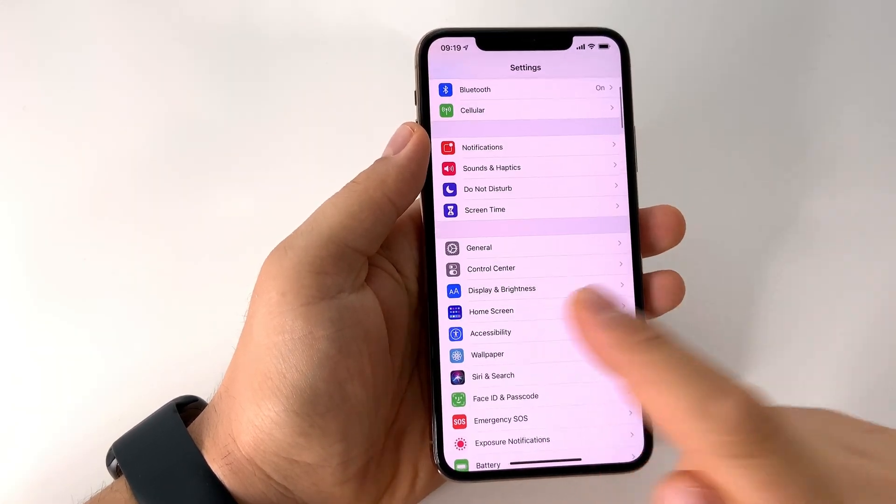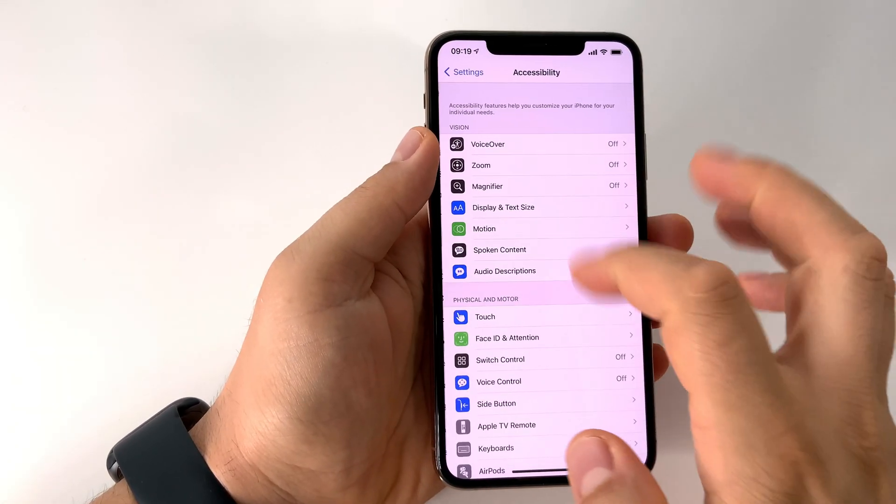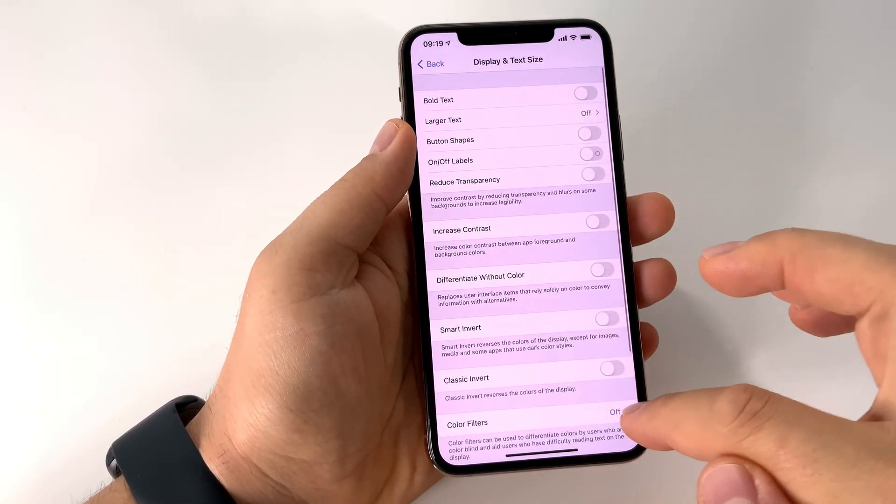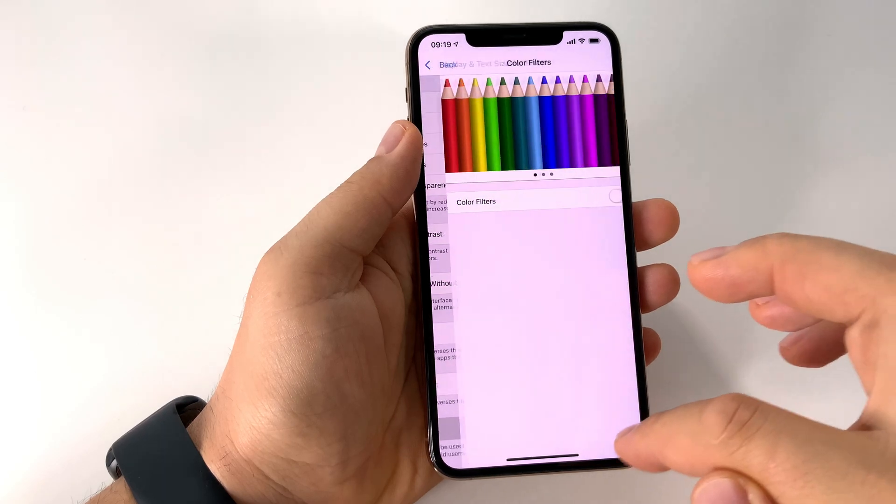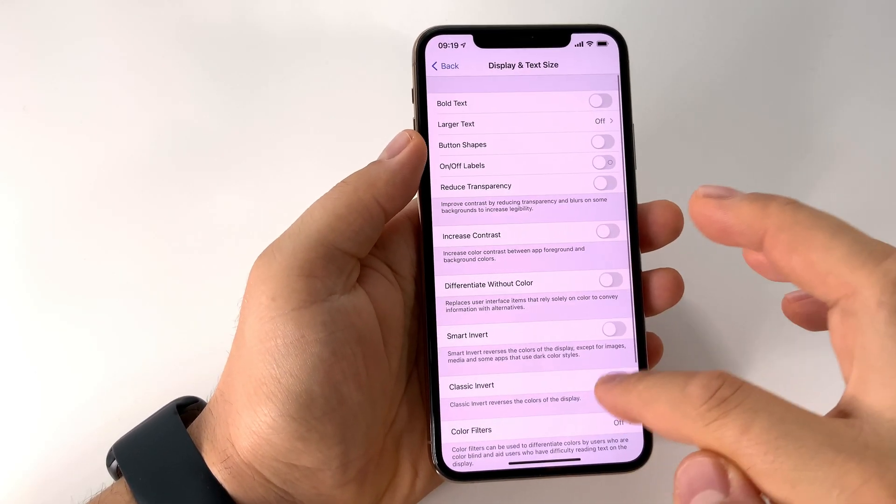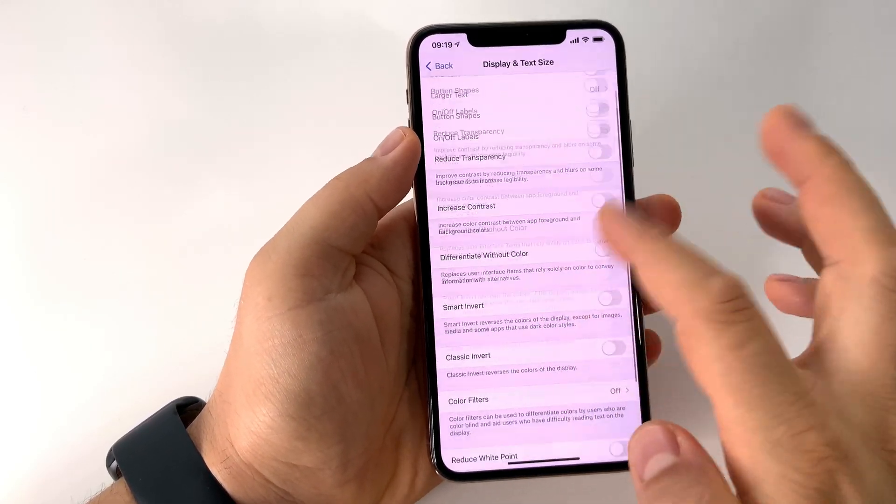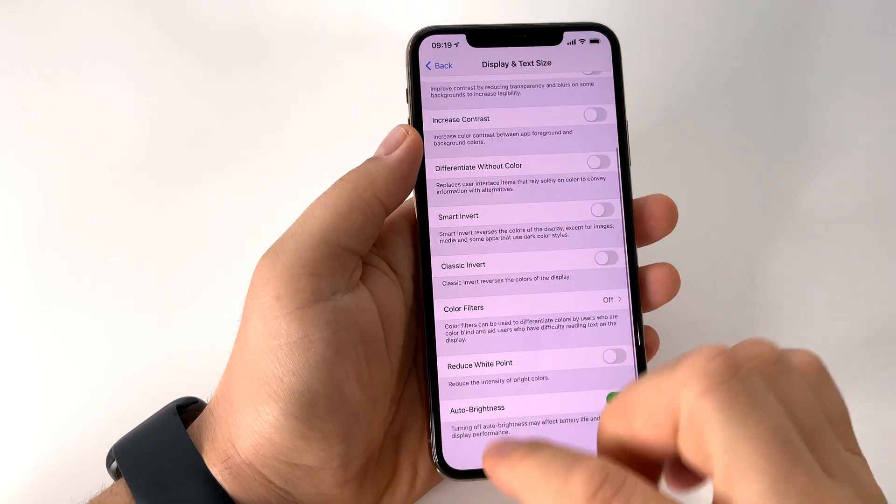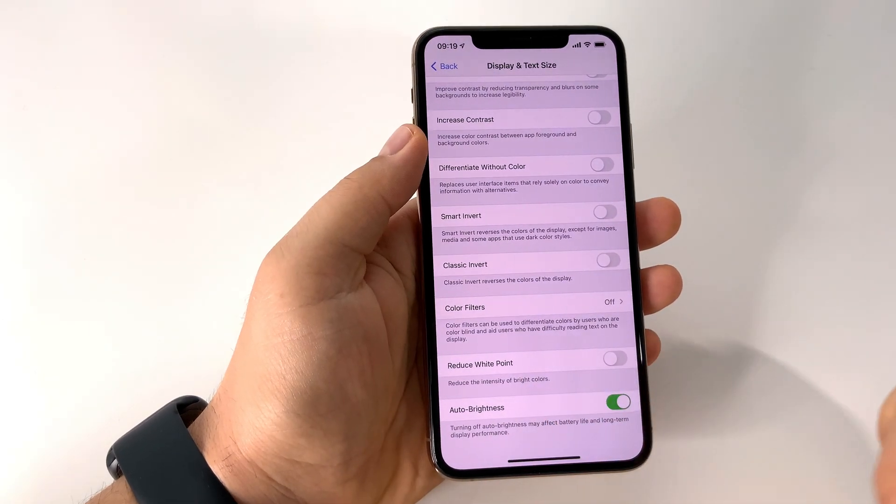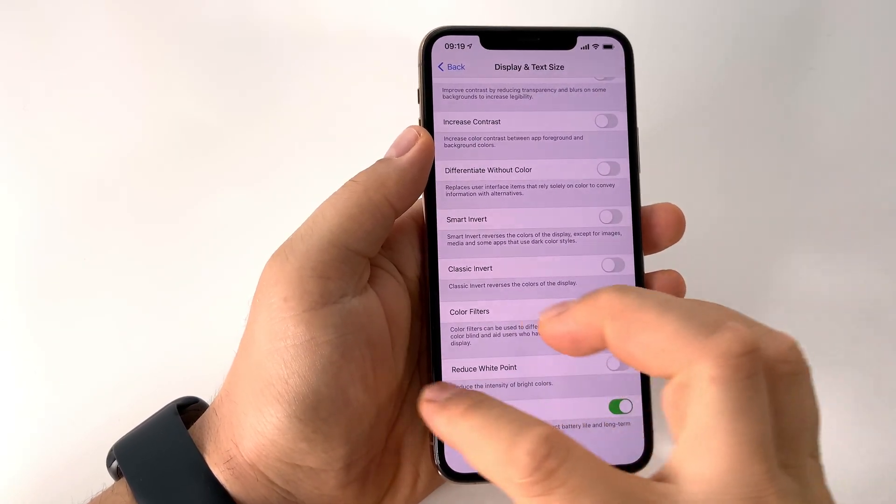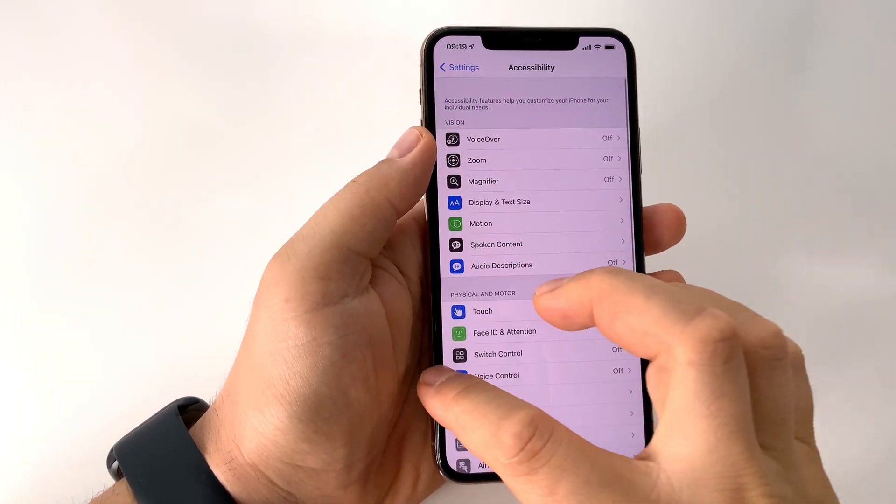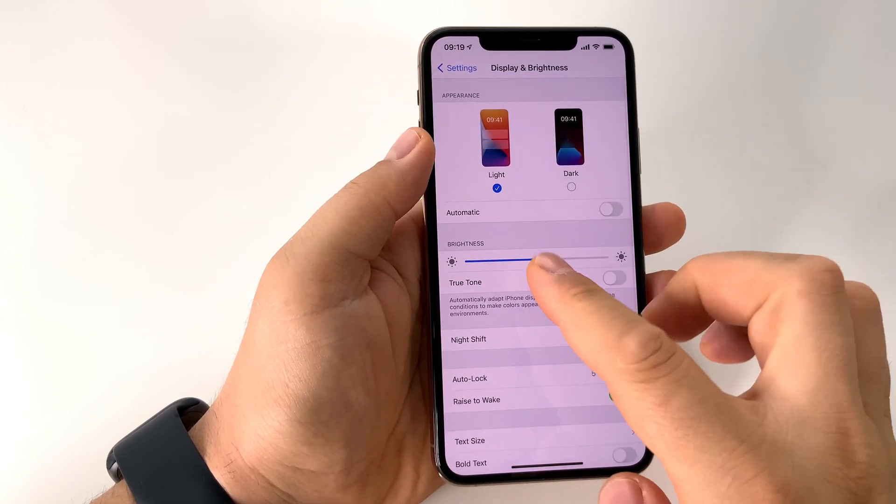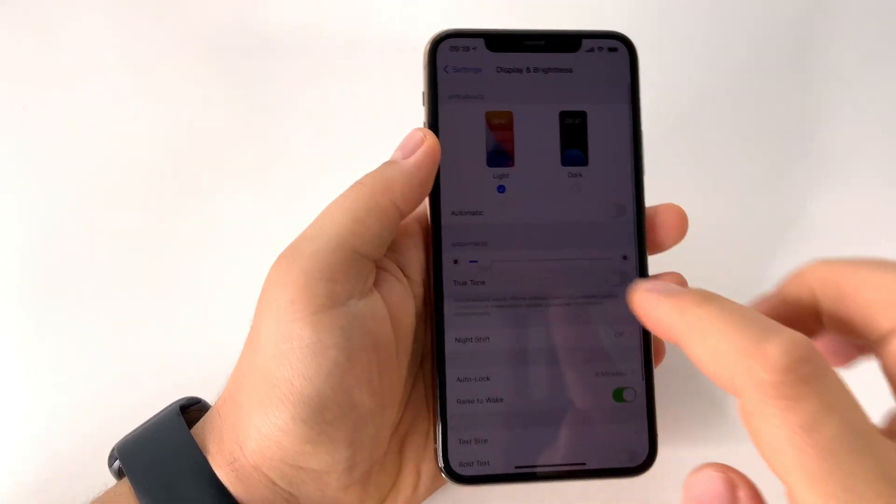So for those of you that would like to stop automatic brightness, you have to go in Accessibility Settings in General Settings, and here in Display and Text Size you will find this Auto-Brightness. If you turn it off, the brightness of your screen will not change anymore.